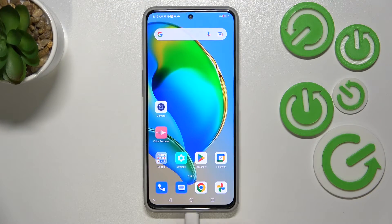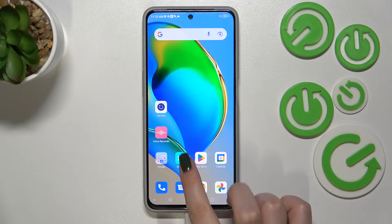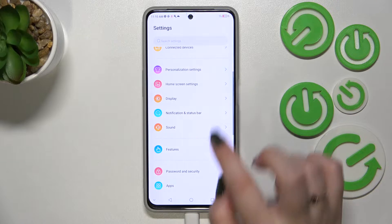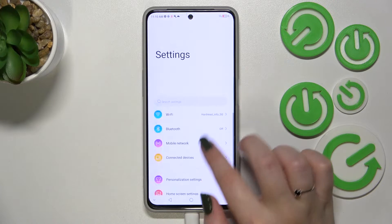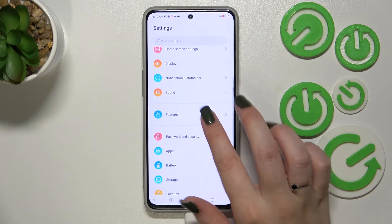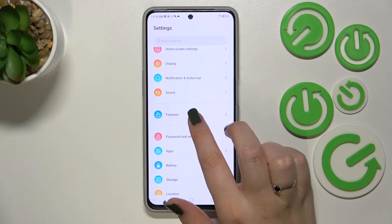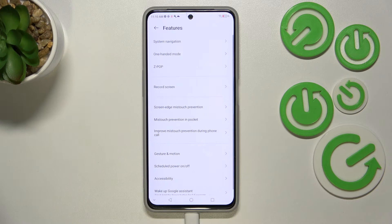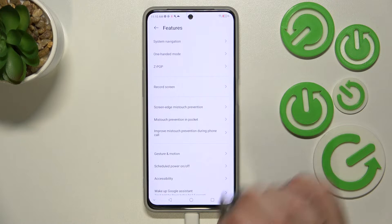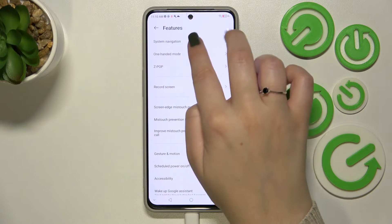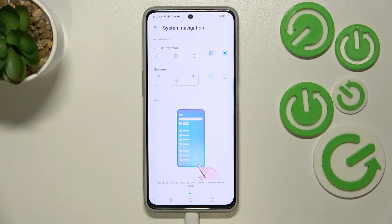First of all, we have to enter Settings and scroll to find Features. Tap on it, and as you can see at the very top we've got System Navigation.